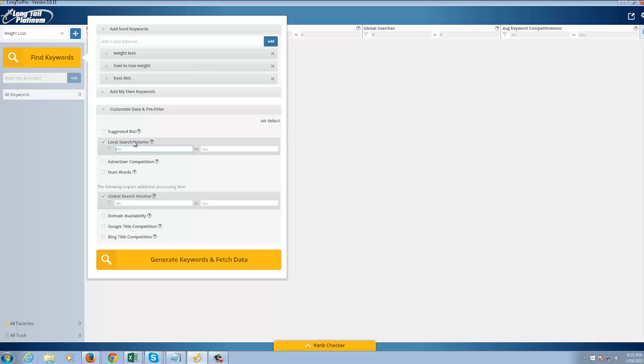So Local Search in the US, I want at least 1,000 searches per month minimum. Globally, let's say at least 1,500 for the fun of it.